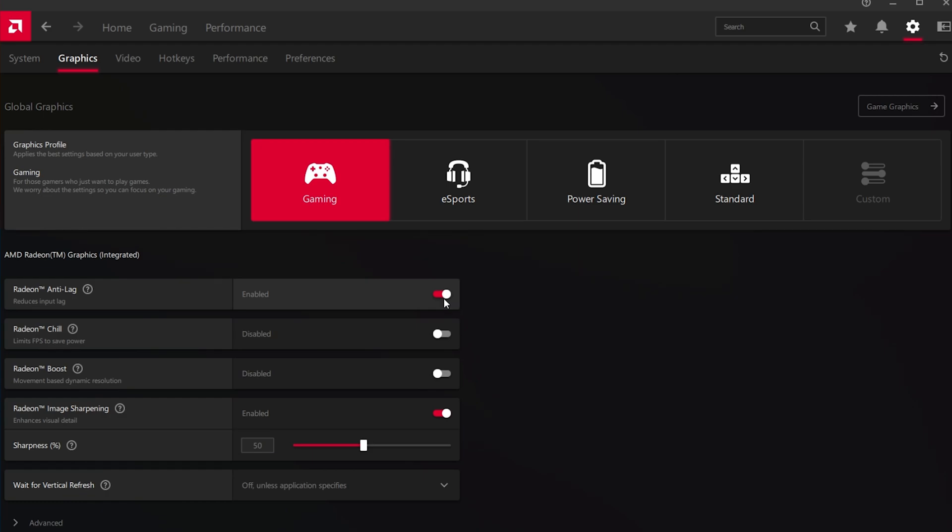In case this option is not available to you, make sure that your application and hardware drivers are up to date. After enabling this option, the application will adjust frame timing to reduce lag between your input and the visual responses of the game.